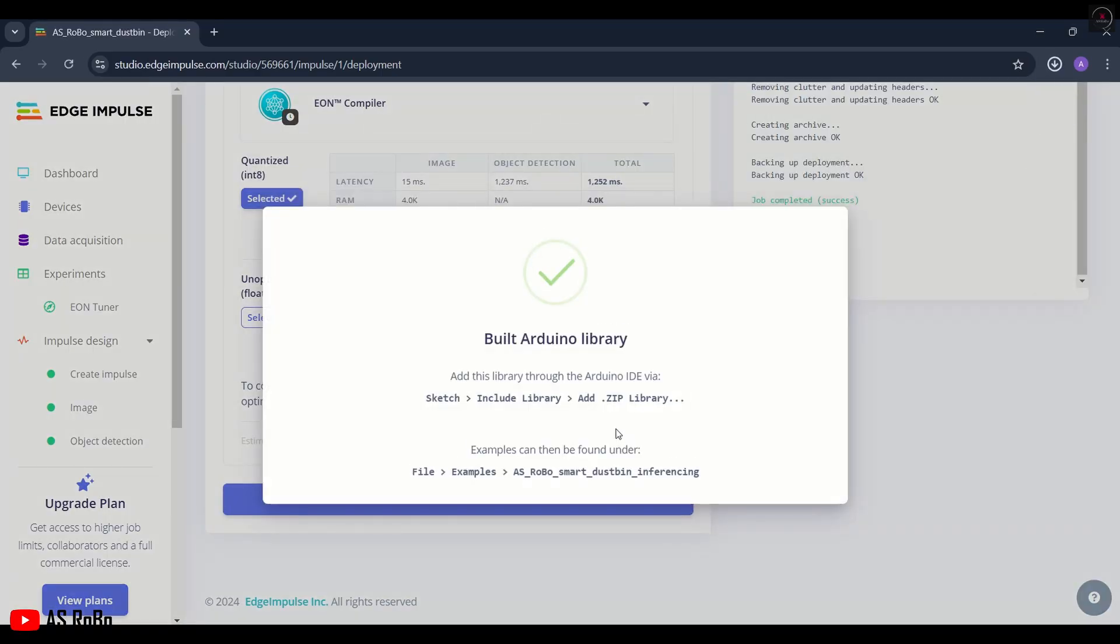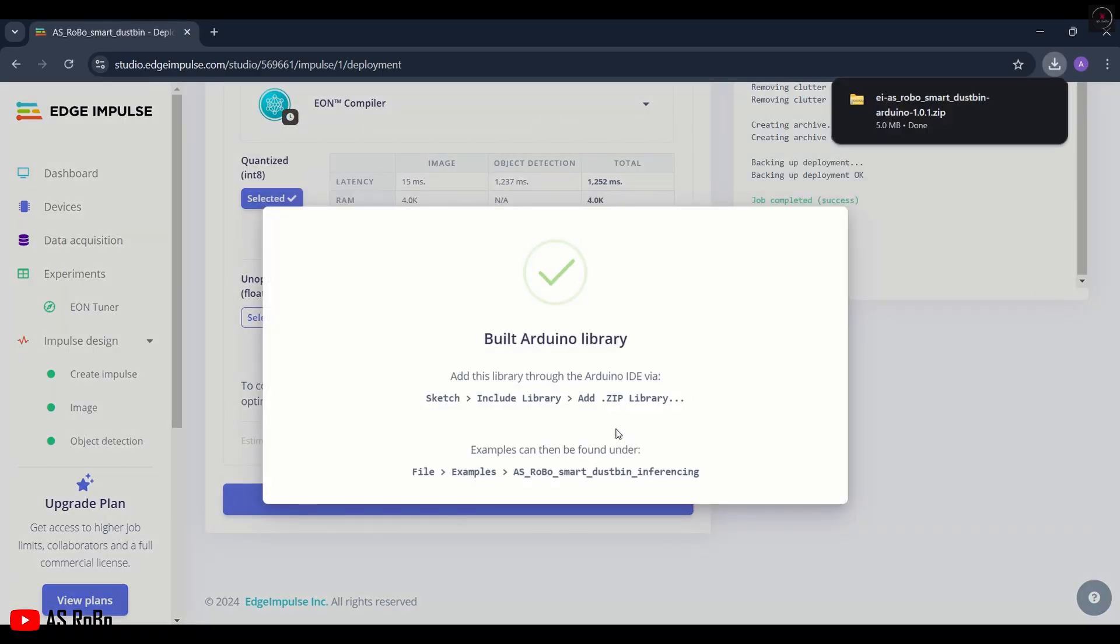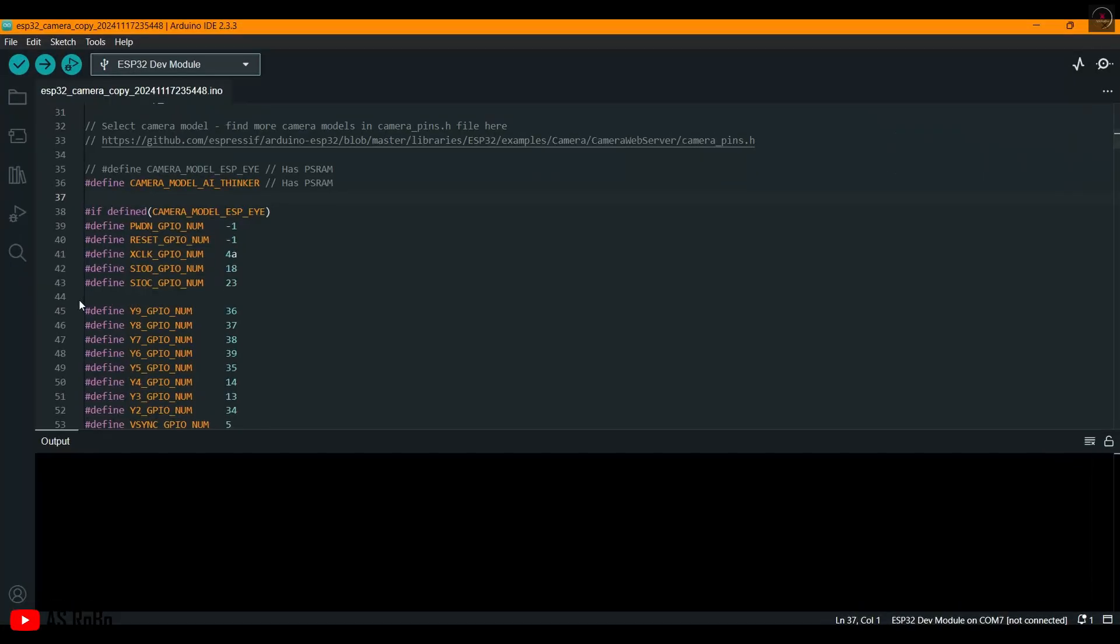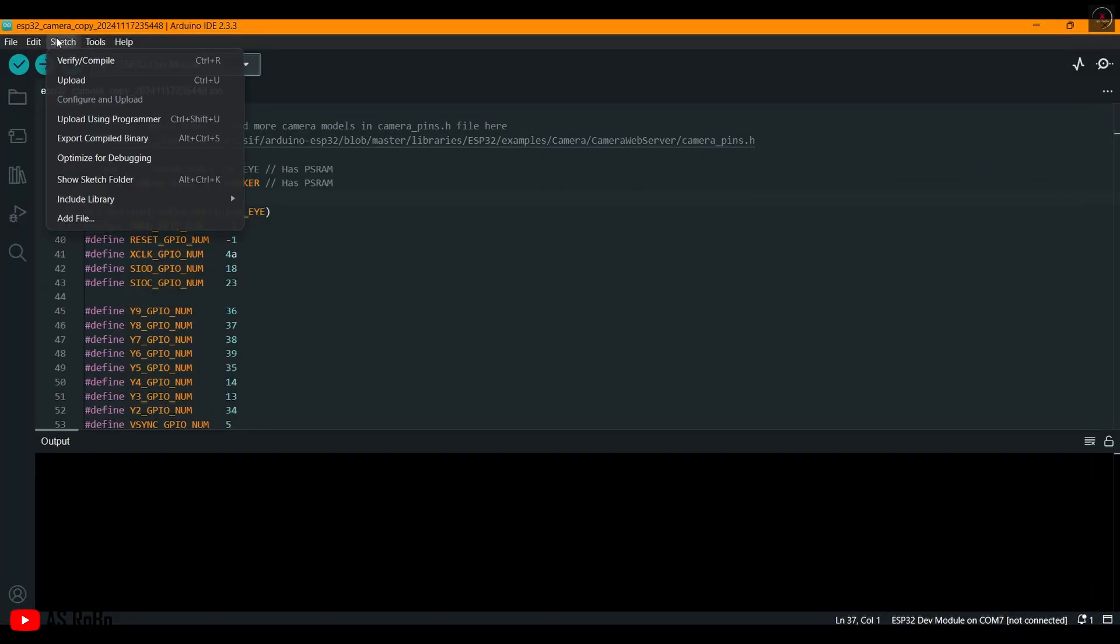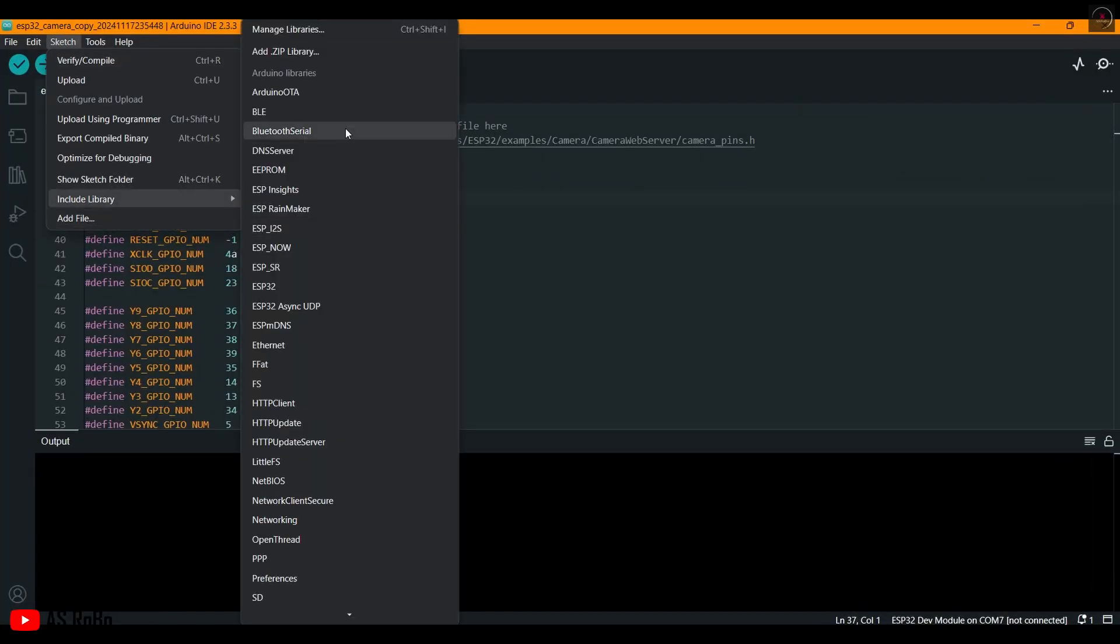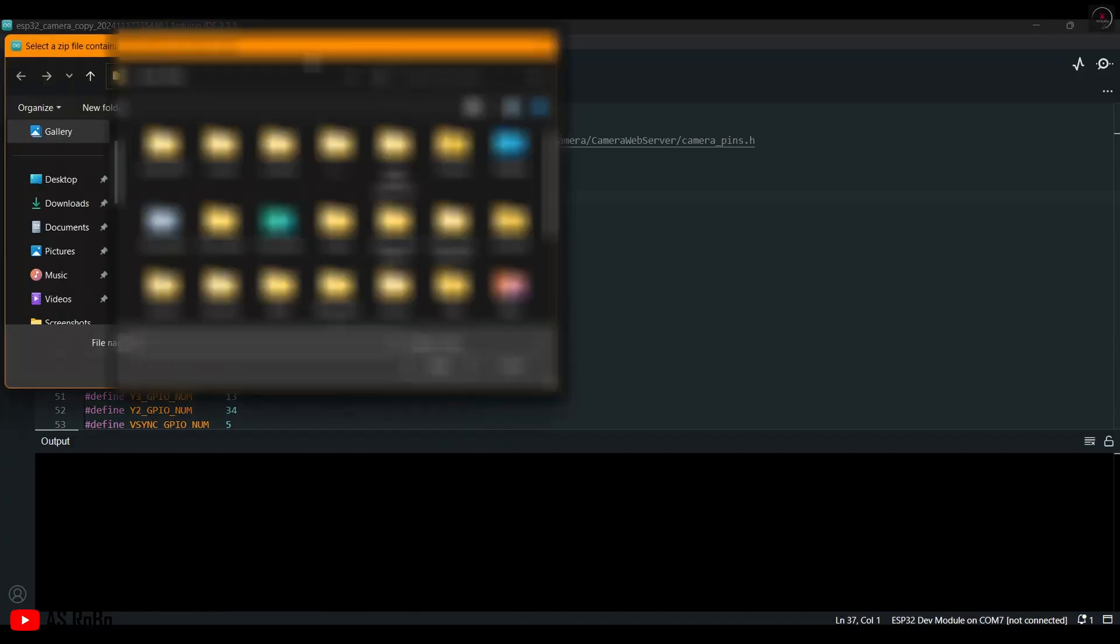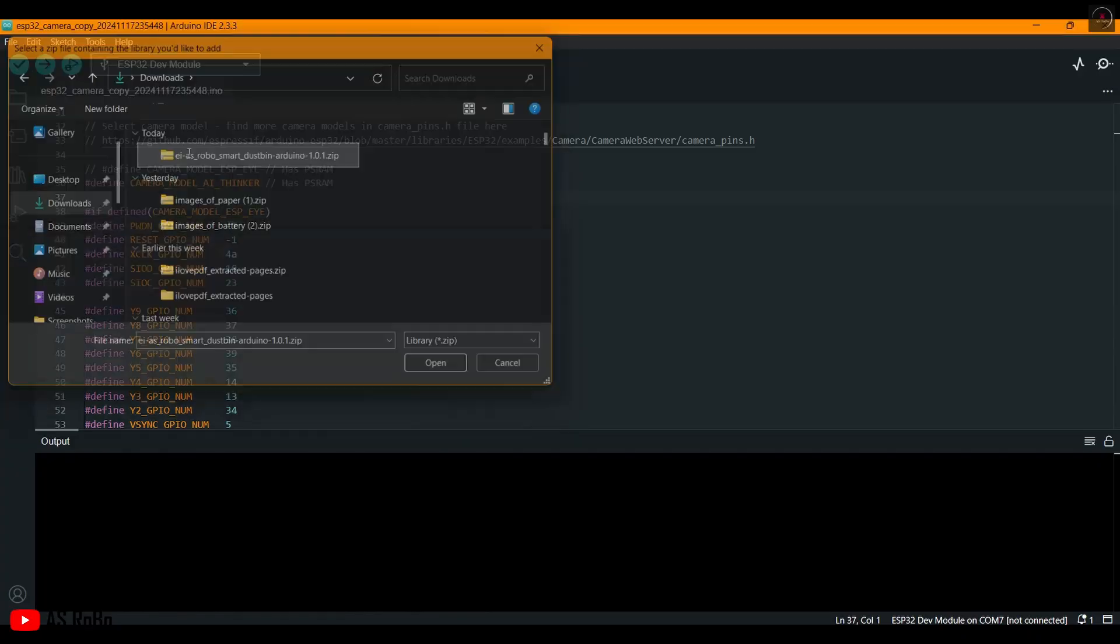Now we need to add this zip file to the Arduino IDE. Open the Arduino IDE, click on Sketch, then Include Library, and then Add ZIP Library. Select the downloaded zip file and add it.